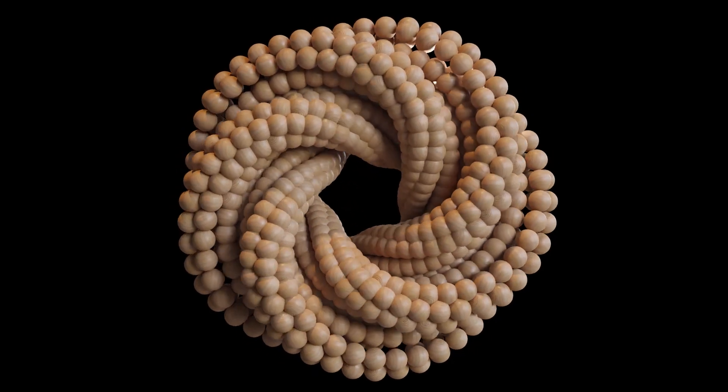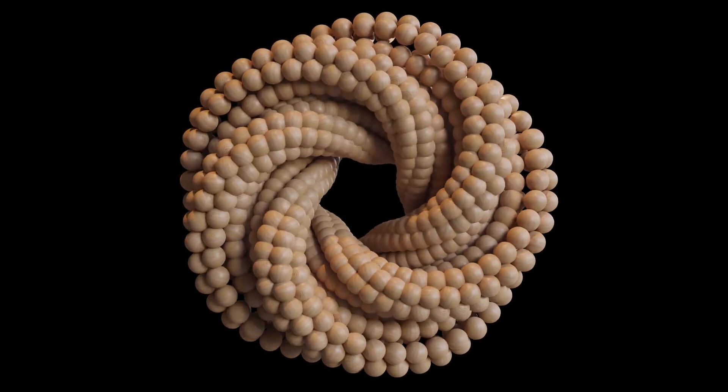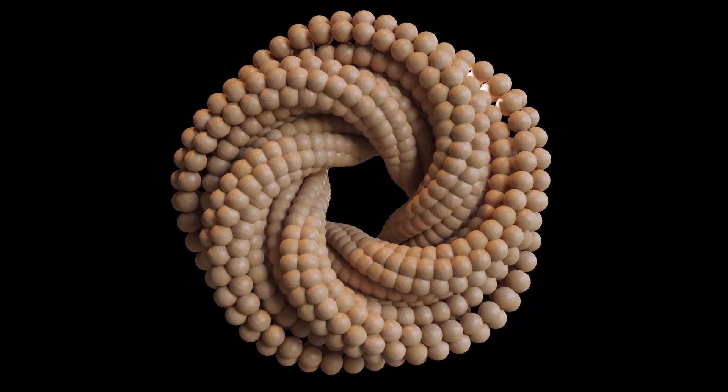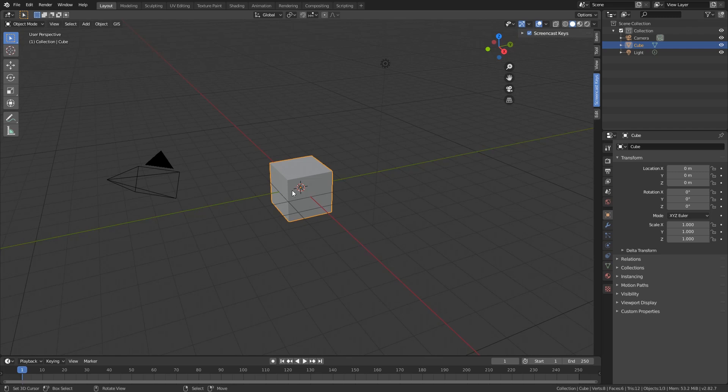Let's jump straight into Blender and use the default cube. Scale this up by 5 around the z-axis.